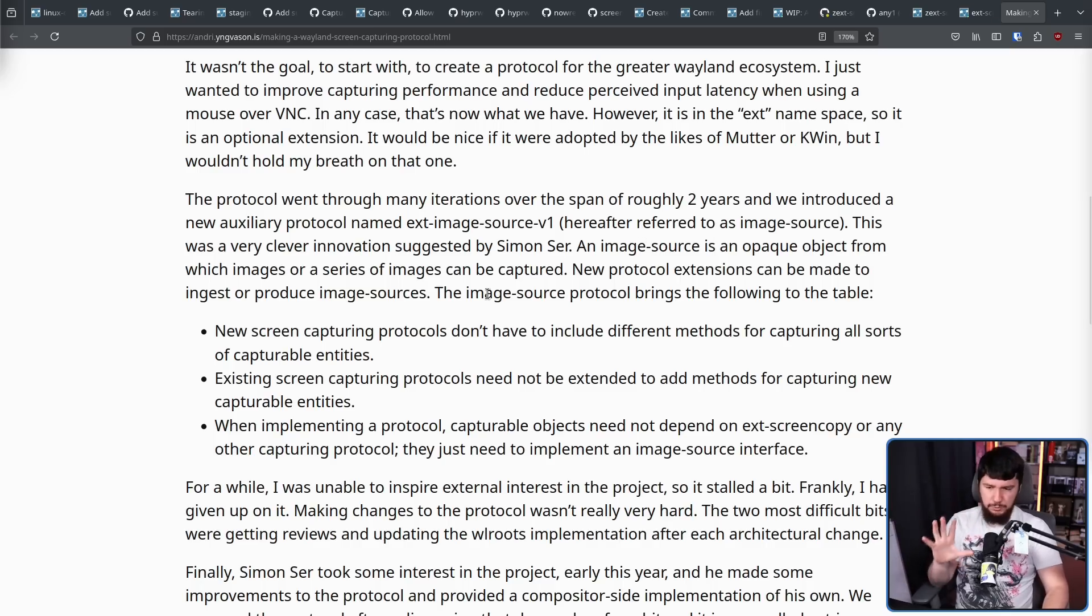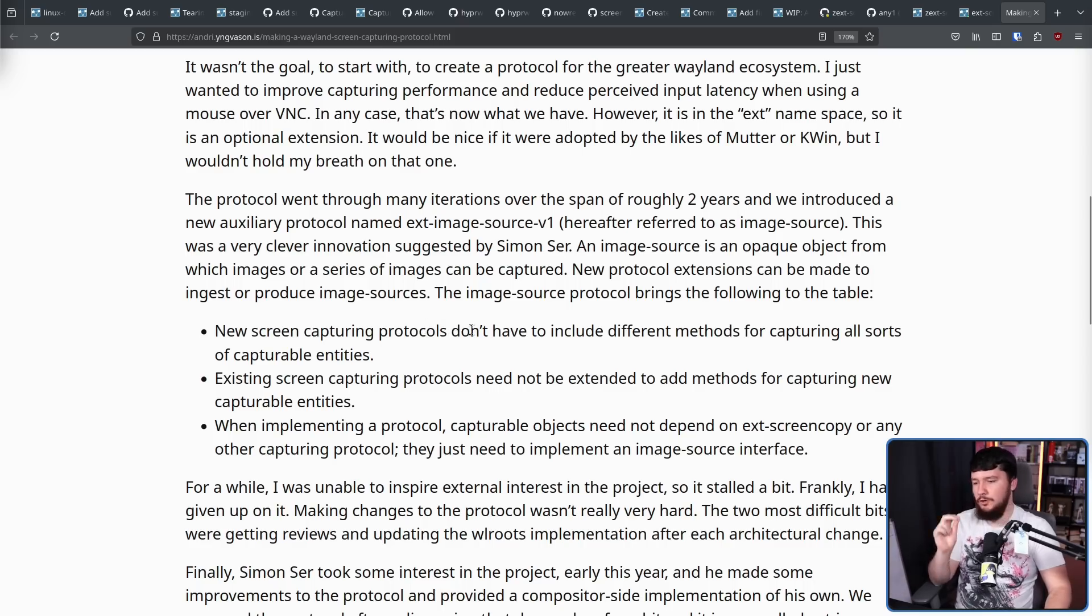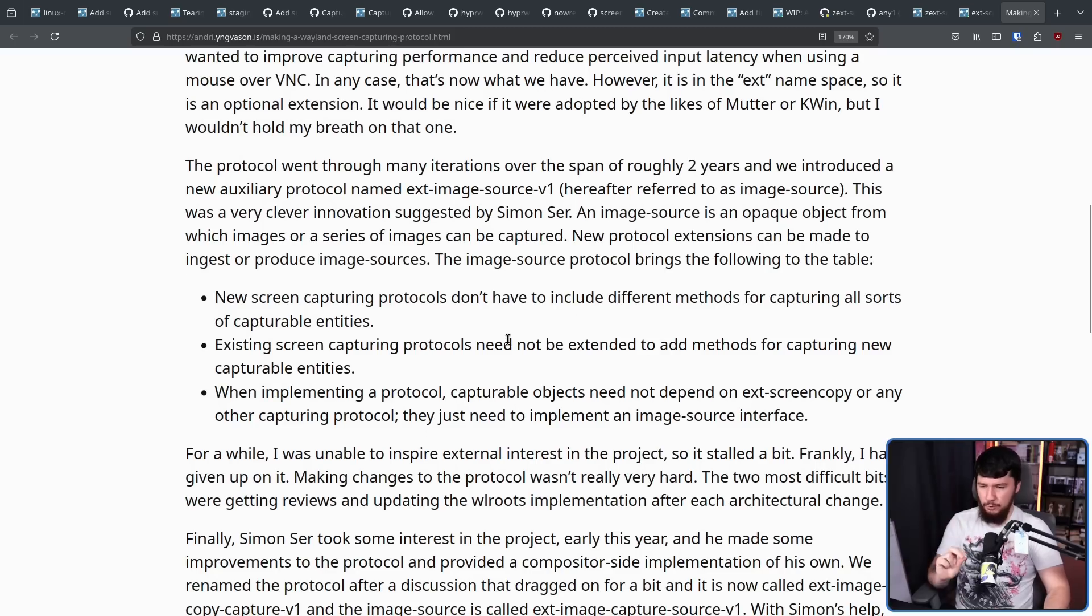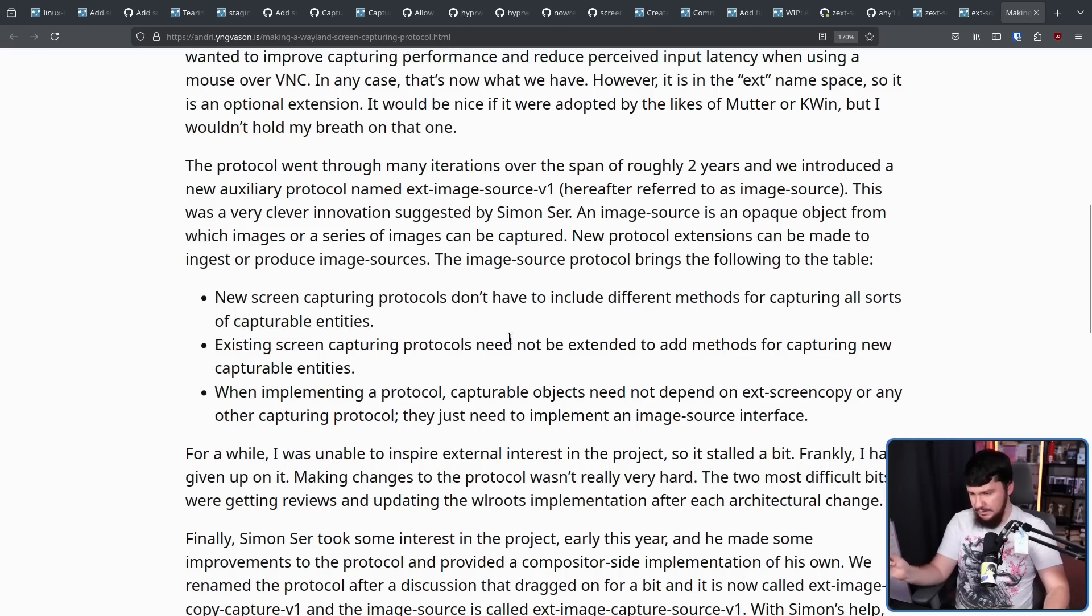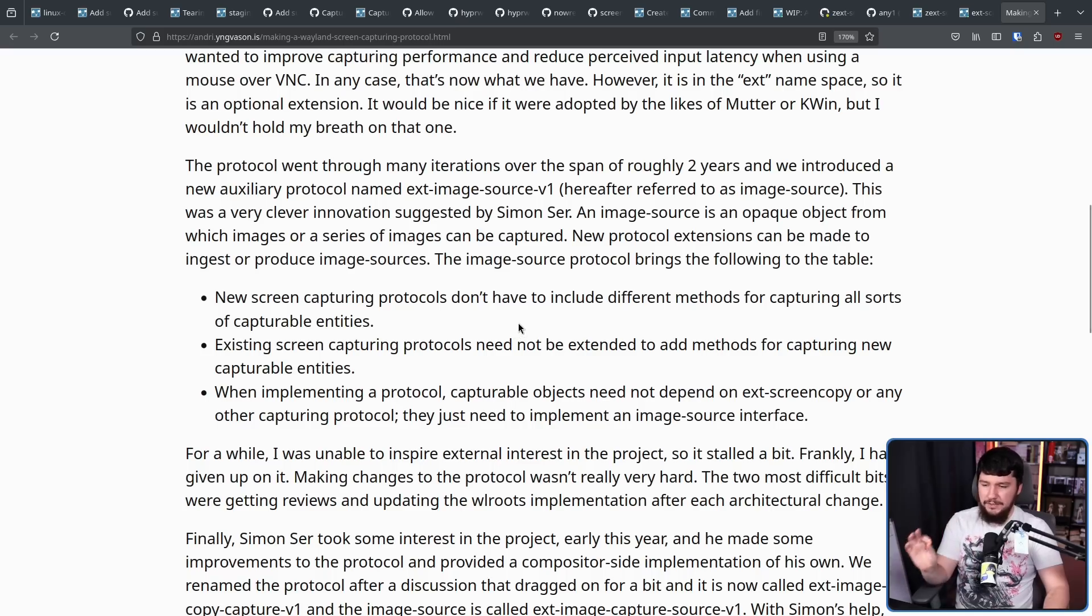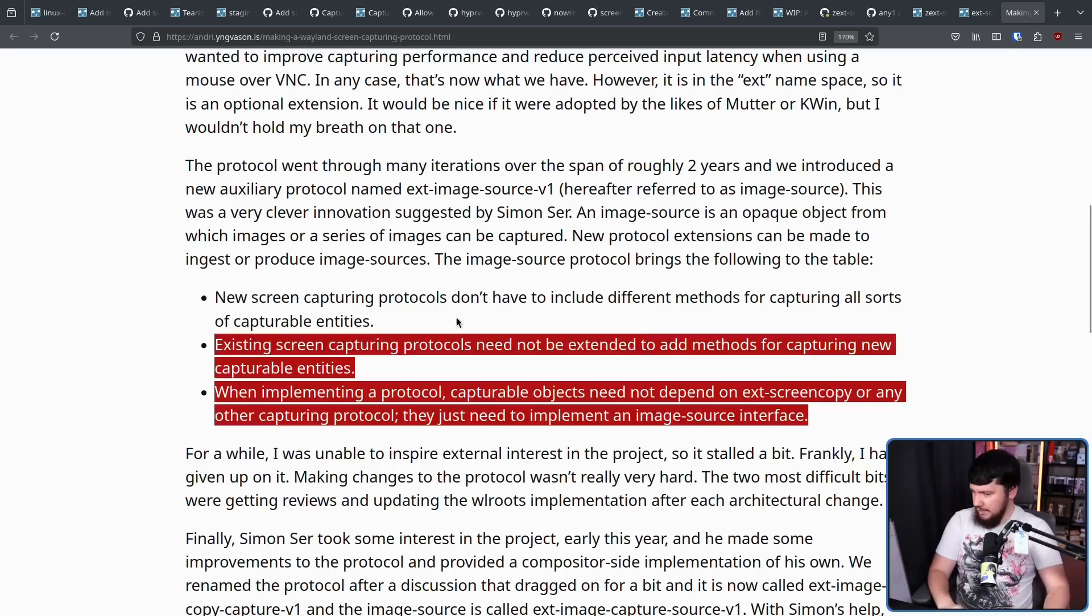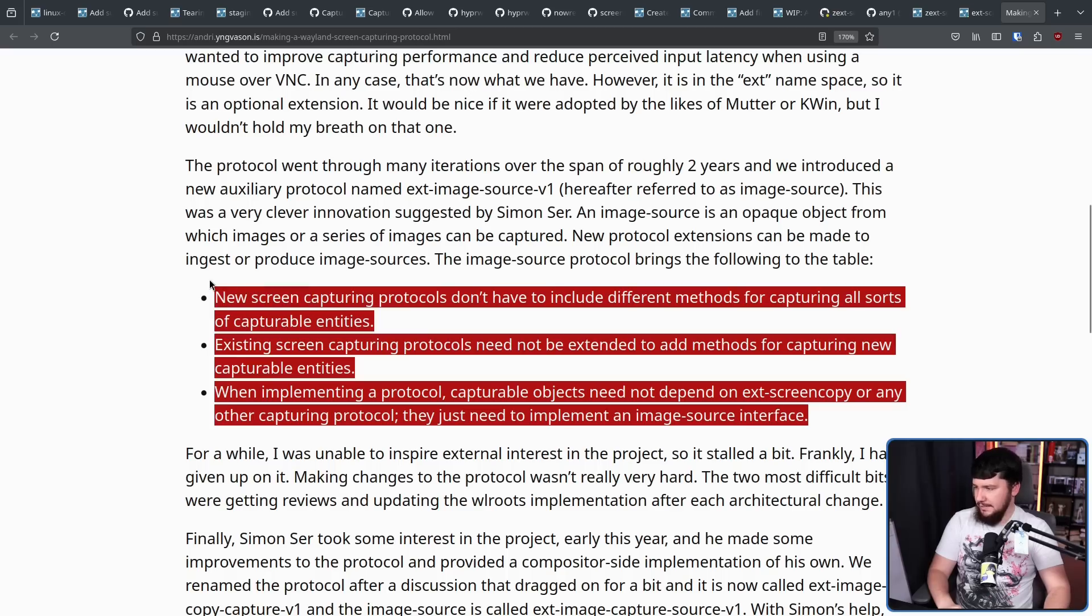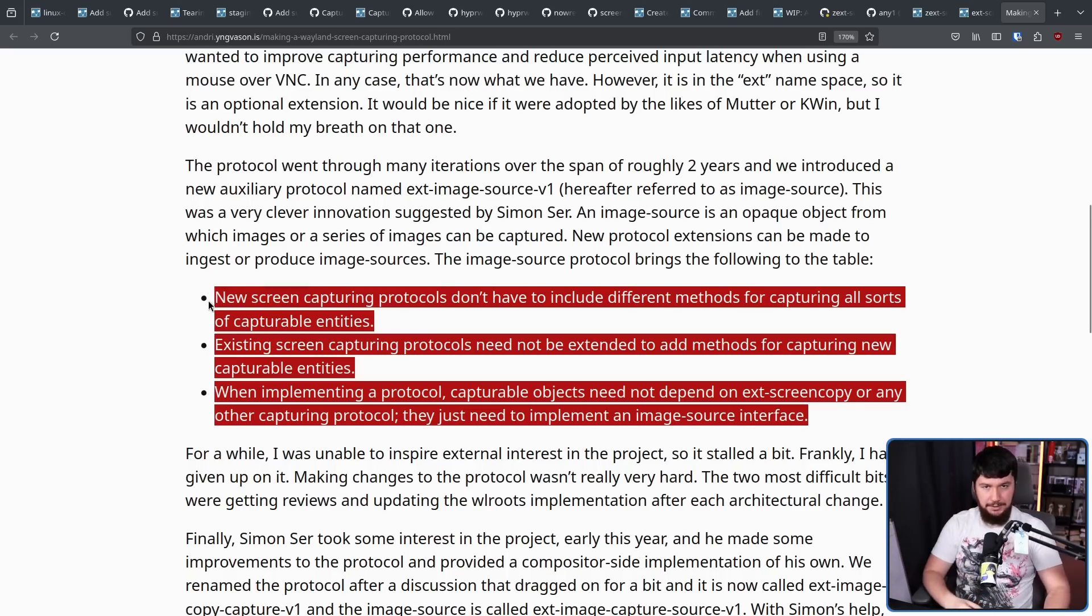The image source protocol brings the following to the table. New capturing protocols don't have to include different methods for capturing all sorts of capturable entities. Existing screen capturing protocols need not be extended to add methods for capturing new capturable entities. And when implementing a protocol, capturable objects need not depend on EXT screen copy or any other capturing protocol. They just need to implement an image source interface. So all of these things are things that just don't really matter to you as a user. They're more of a back-end developer thing.